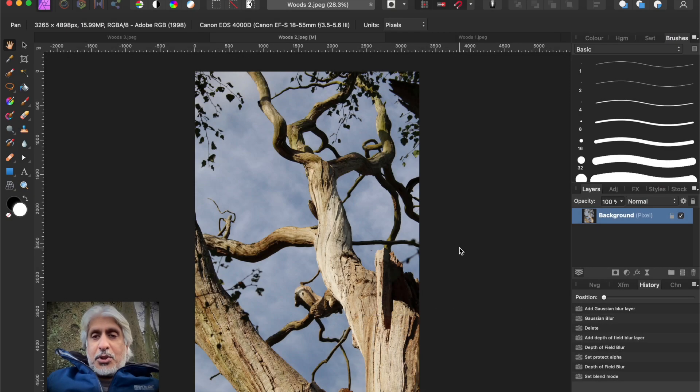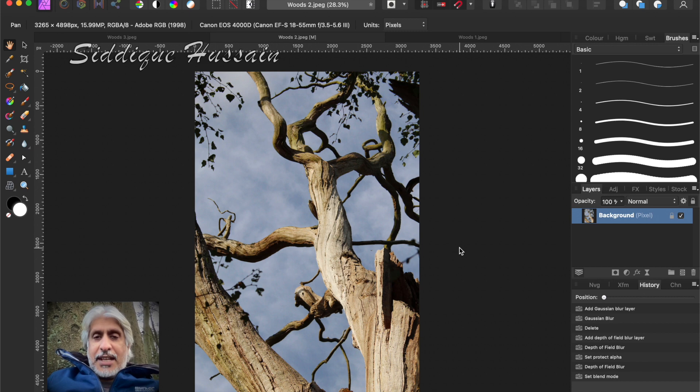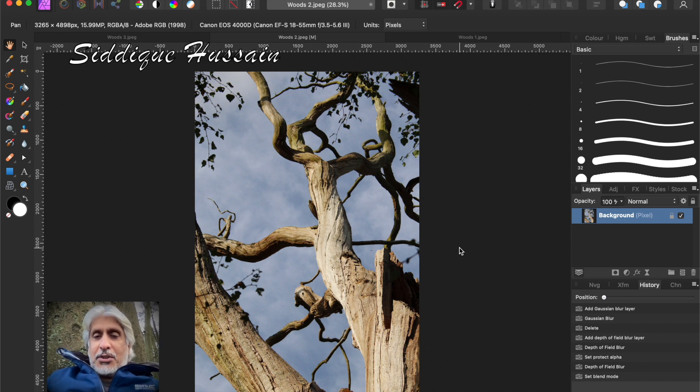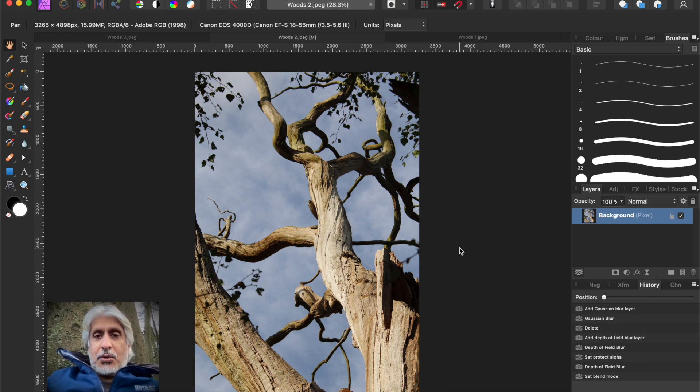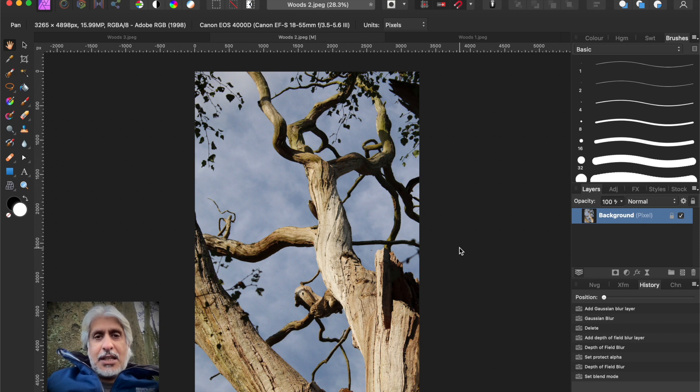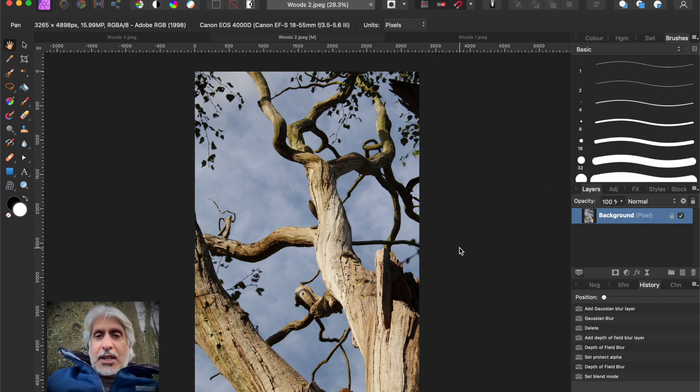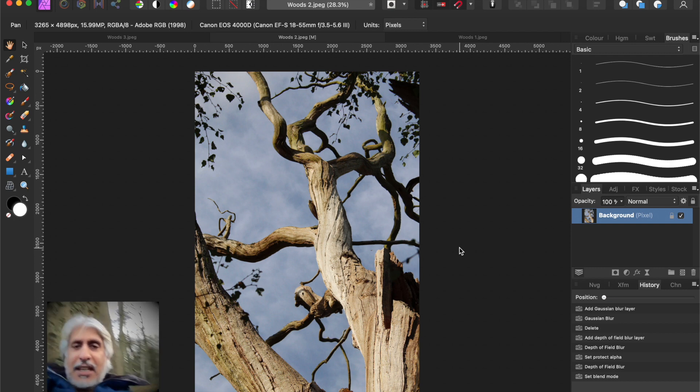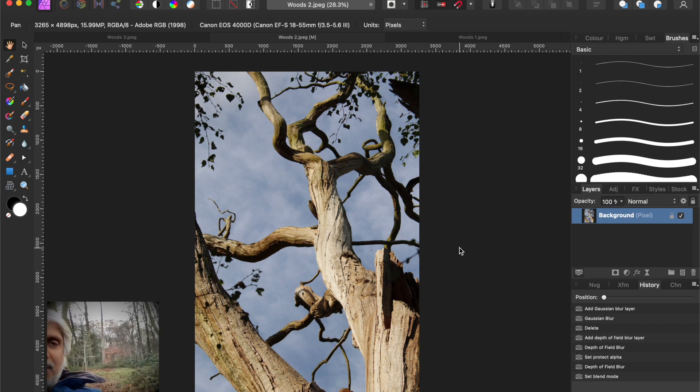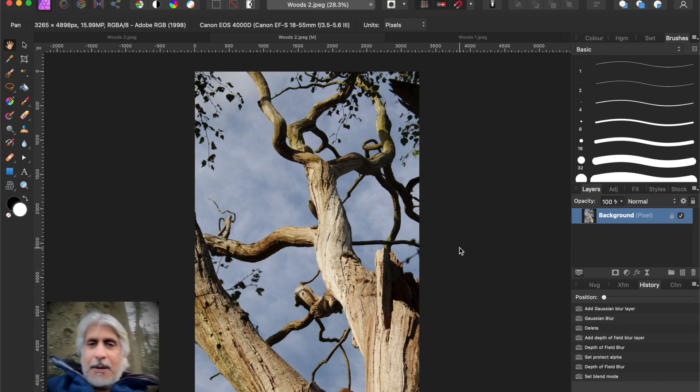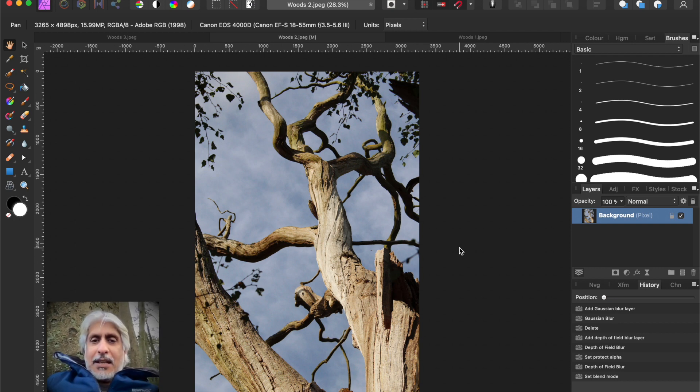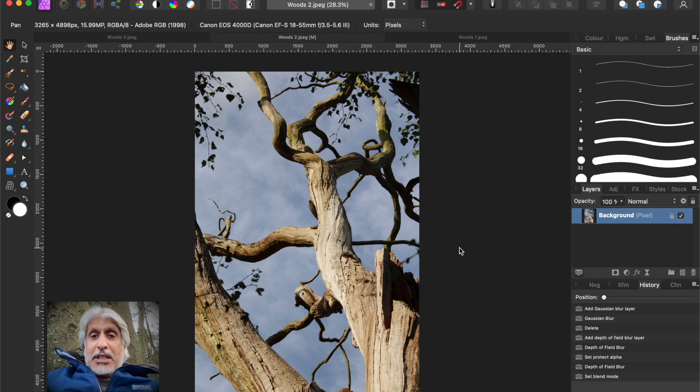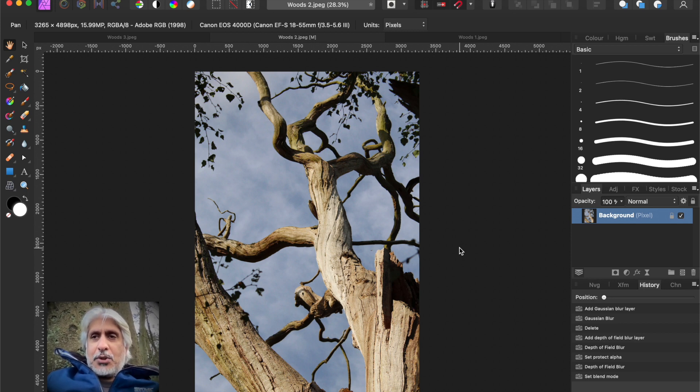Hello there pixel pushers, Sadiq Hussain here with another video on Affinity Photo and a tutorial about a couple of quick edits on some photographs taken in the woods. In fact, I'm actually sitting in the woods as you can probably see, and I'm doing this live outdoors.